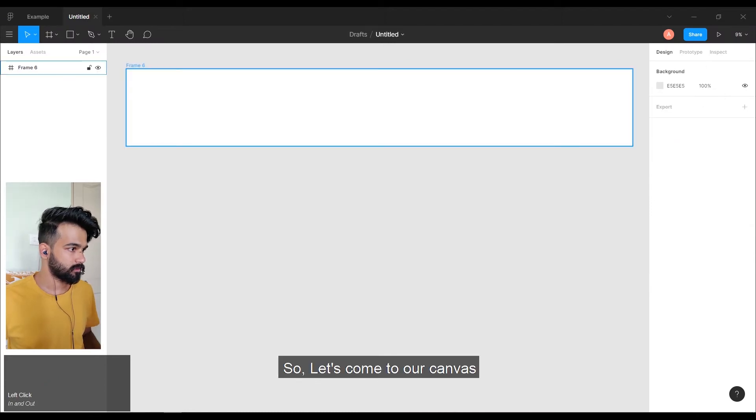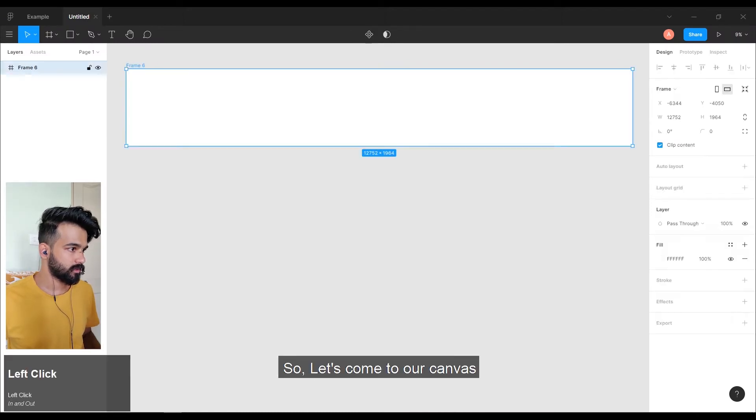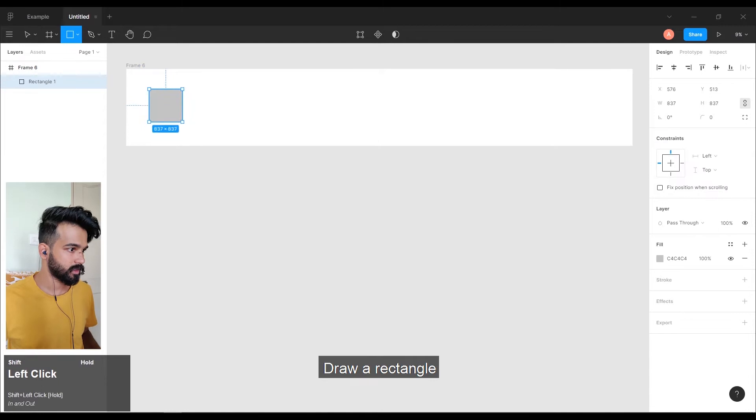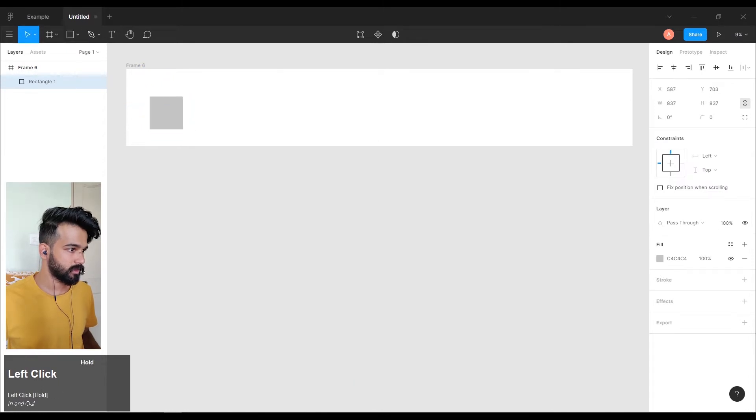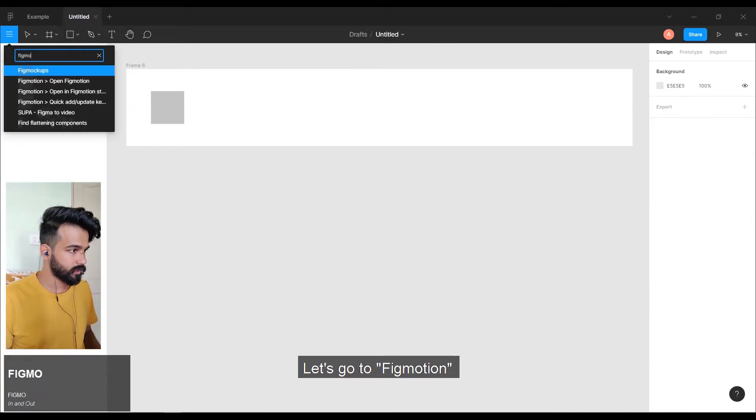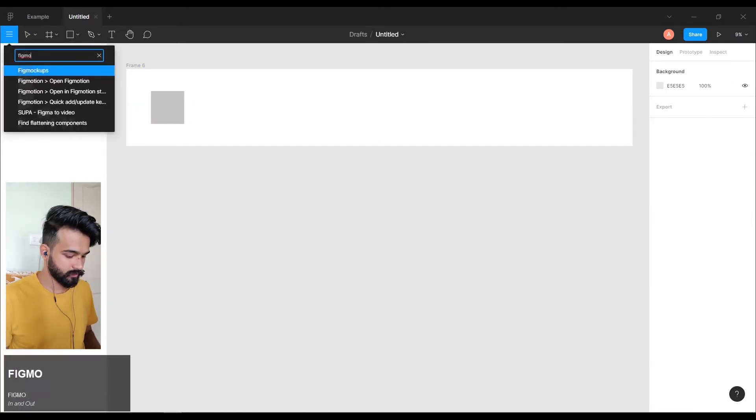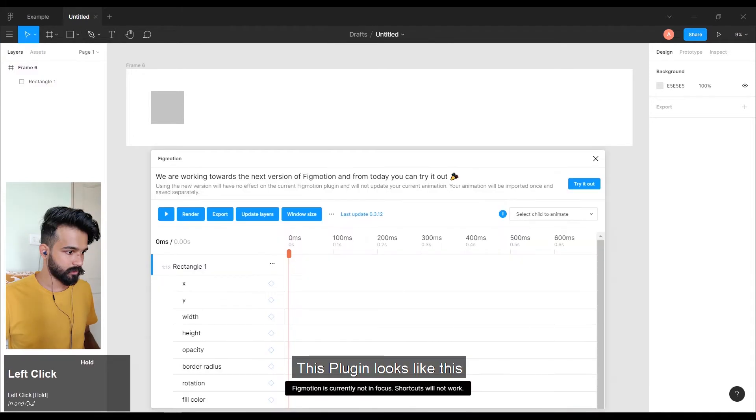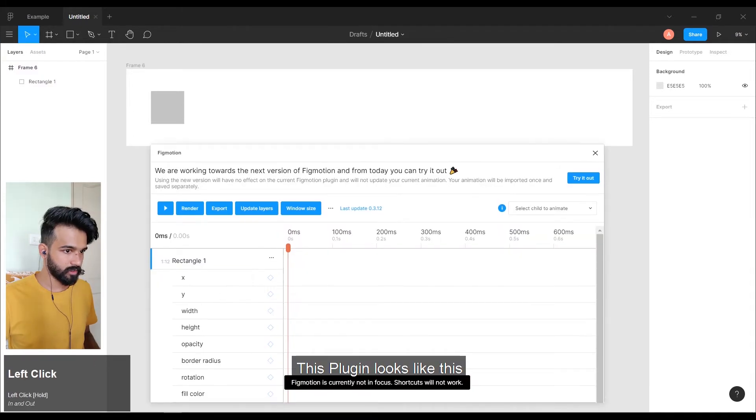So, let us come to our canvas. Draw a rectangle. Go to BigMotion. This plugin looks like this.